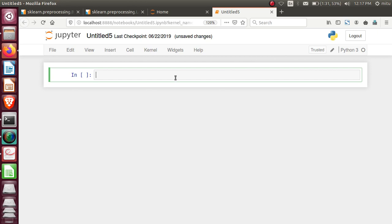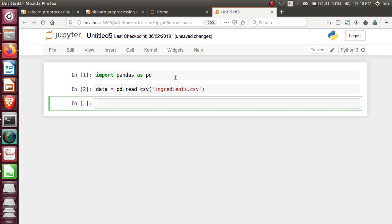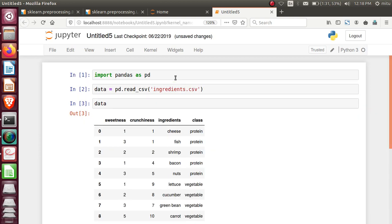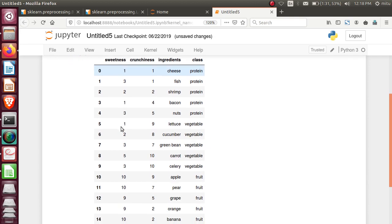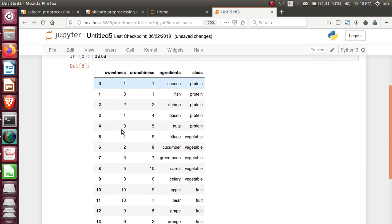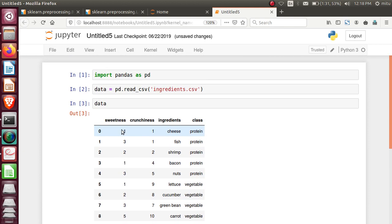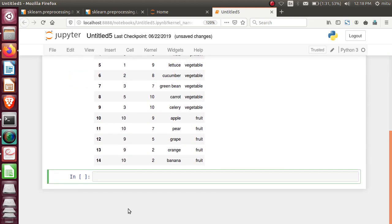I need to import this file first. Import pandas as pd. Then let's see the dataset present here. Read this file: ingredients.csv. Data is present here. Check it out. Now, on the sweetness column, I want to apply this binarization. Let's check how this binarization will work.